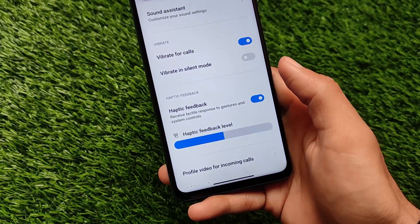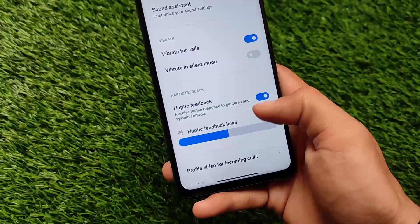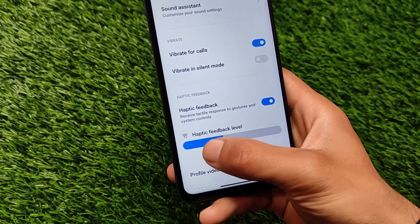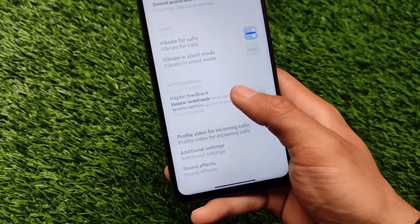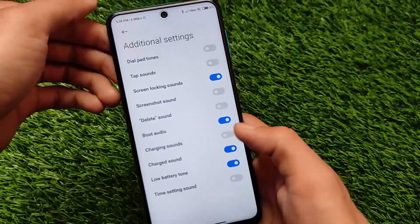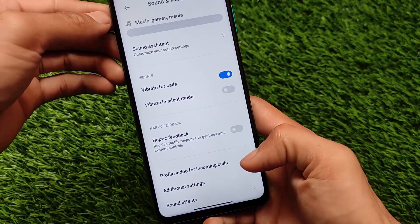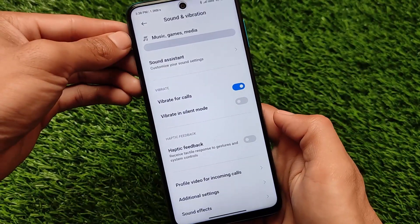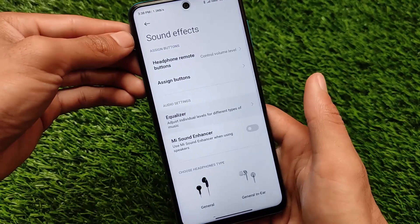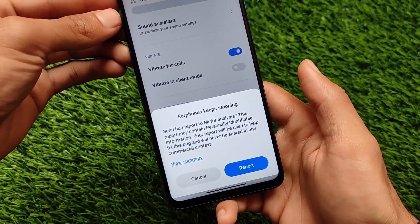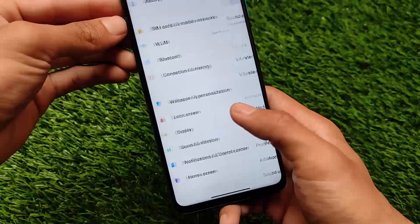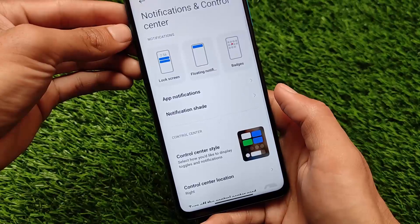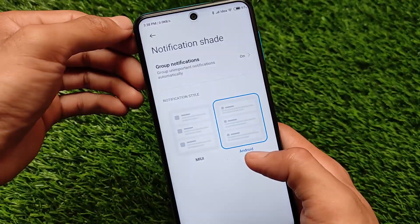There's also haptic feedback customization where you can increase or decrease vibration strength. In sound effects, I noticed a bug — clicking on equalizer doesn't open it; it keeps showing 'earphones keep stopping.' So the equalizer in sound effects is not working for me and may not work for you either.